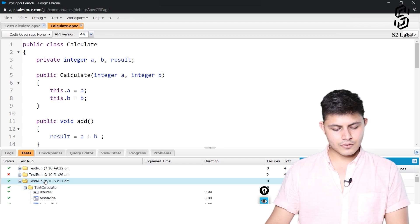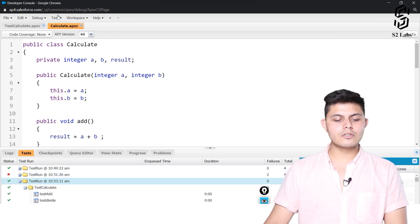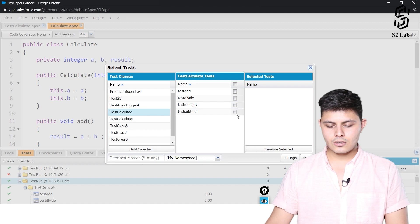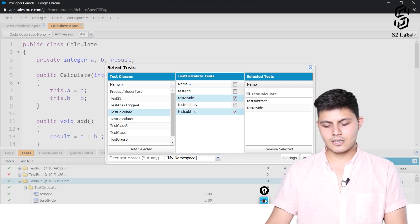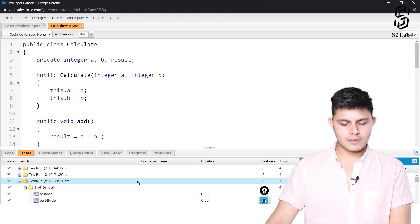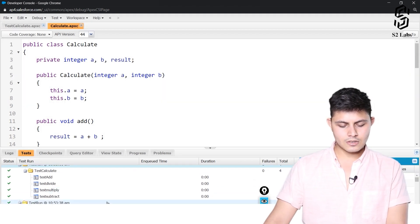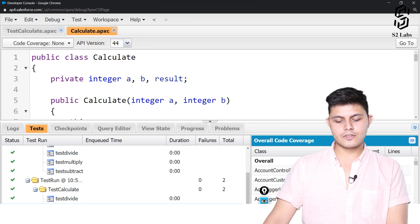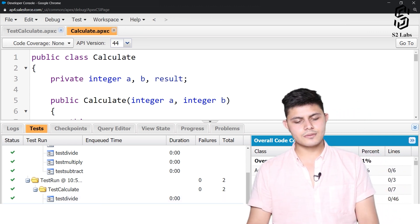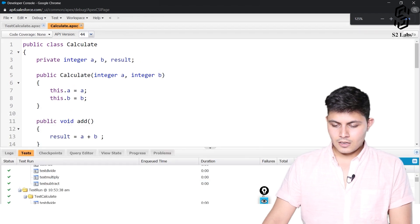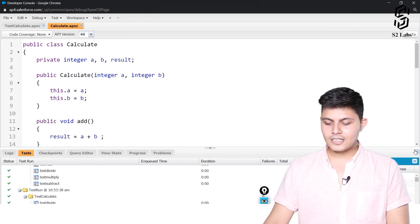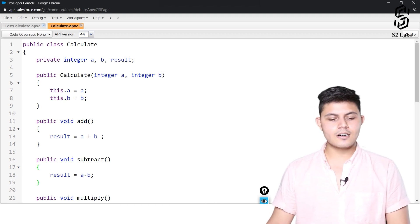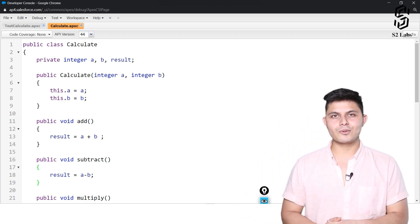Everything is executing perfectly. If you want to execute only specific unit tests — for example, just testSubtract and testDivide — you can select only those and run them, and you will only see results related to them. That is exactly how you test particular functionality or code inside Apex using this IDE.